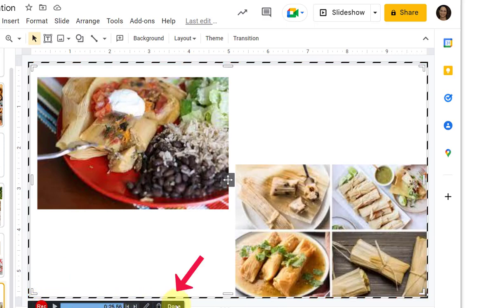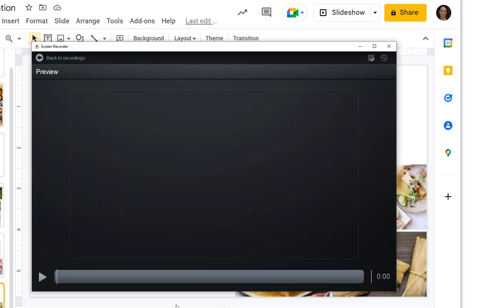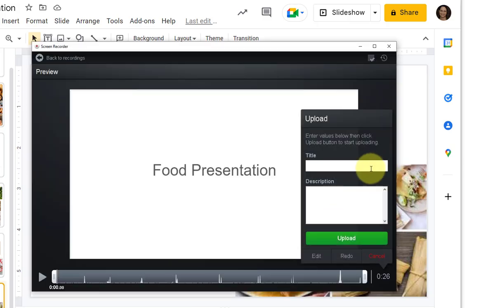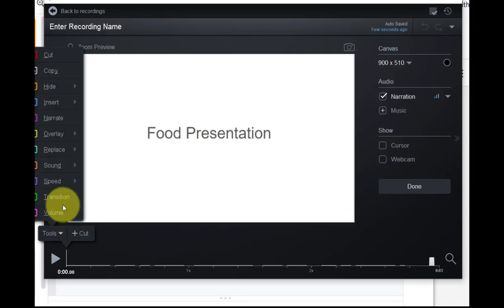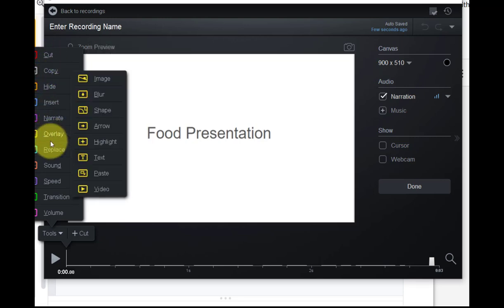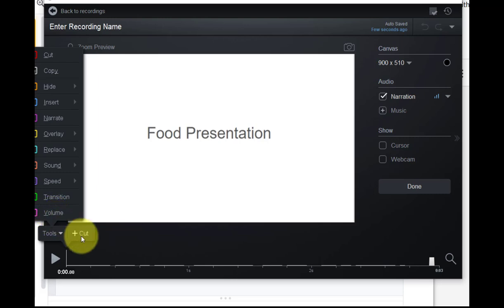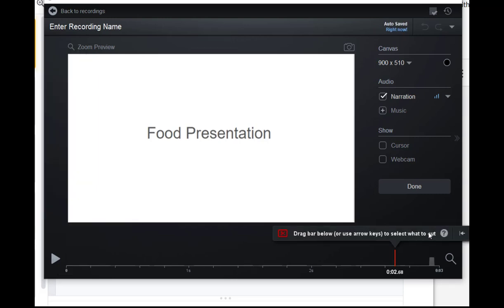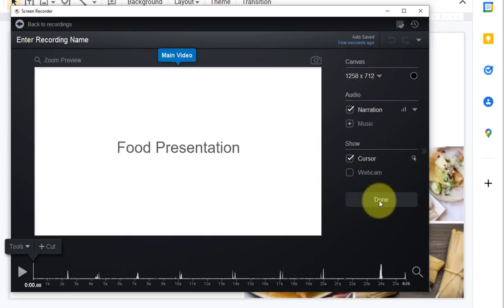When you click Done, you can upload it, or you can edit it by clicking Tools and choosing any of a variety of different types of tools, or you can click Cut and use the drag bar to select areas that you wish to cut from your video.